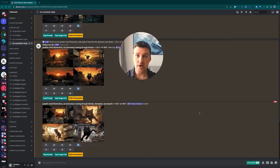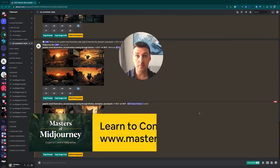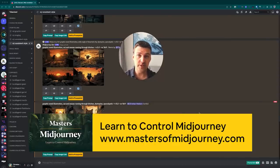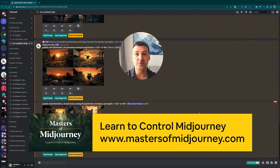If you're looking to learn how to control MidJourney and improve your prompting skills, check out Masters of MidJourney and a whole bunch of other free stuff down in the video description.